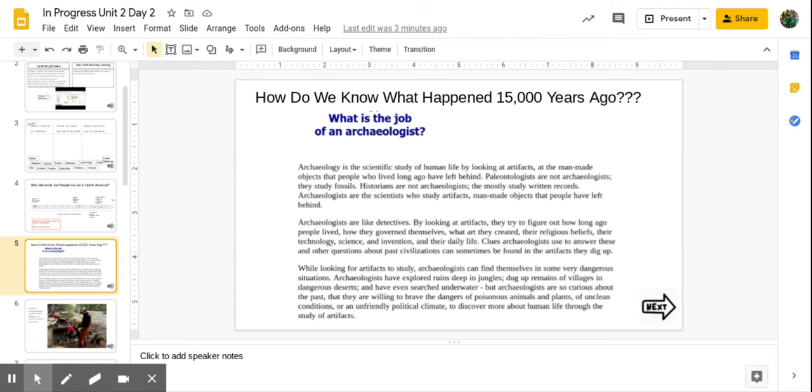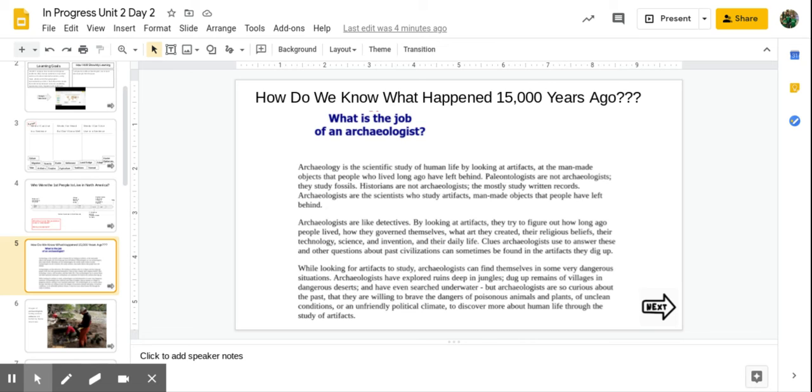While looking for artifacts to study, archaeologists can find themselves in some very dangerous situations. Archaeologists have explored ruins deep in jungles, dug up remains of villages in dangerous deserts, and have even searched underwater.